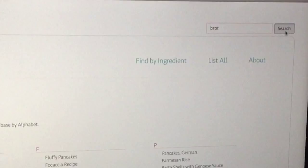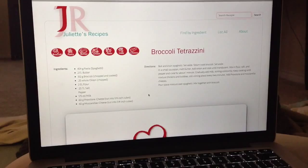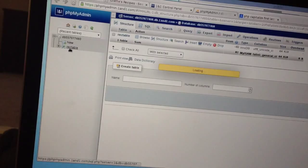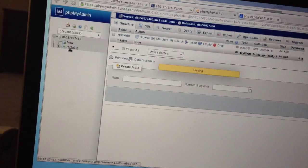The website is entirely written in PHP, making strict use of the model separating content, style, and code, and is using a MySQL database to keep track of all the recipes in the list, as well as their ingredients.